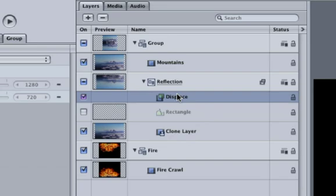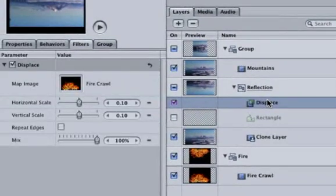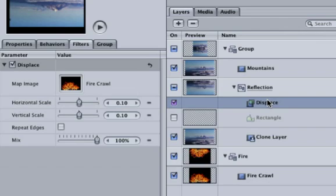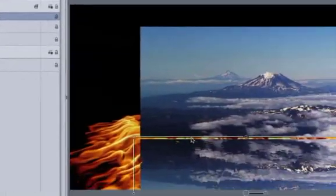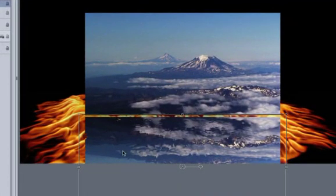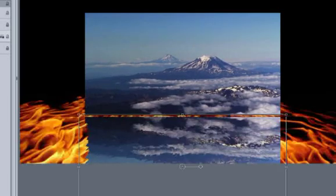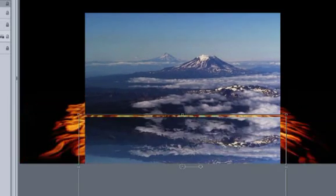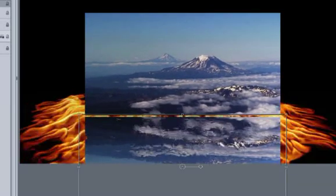Hit F3 to open the filters tab and select the displace filter. Drag the fire group into the map image well so our reflection group will take on the fire group. Now our reflection group and fire group are the same size and rotation. Plus, by being in a group, our displace filter can go outside of a scaled down clone layer's boundaries and into the empty space around it, because our group is this whole working area.